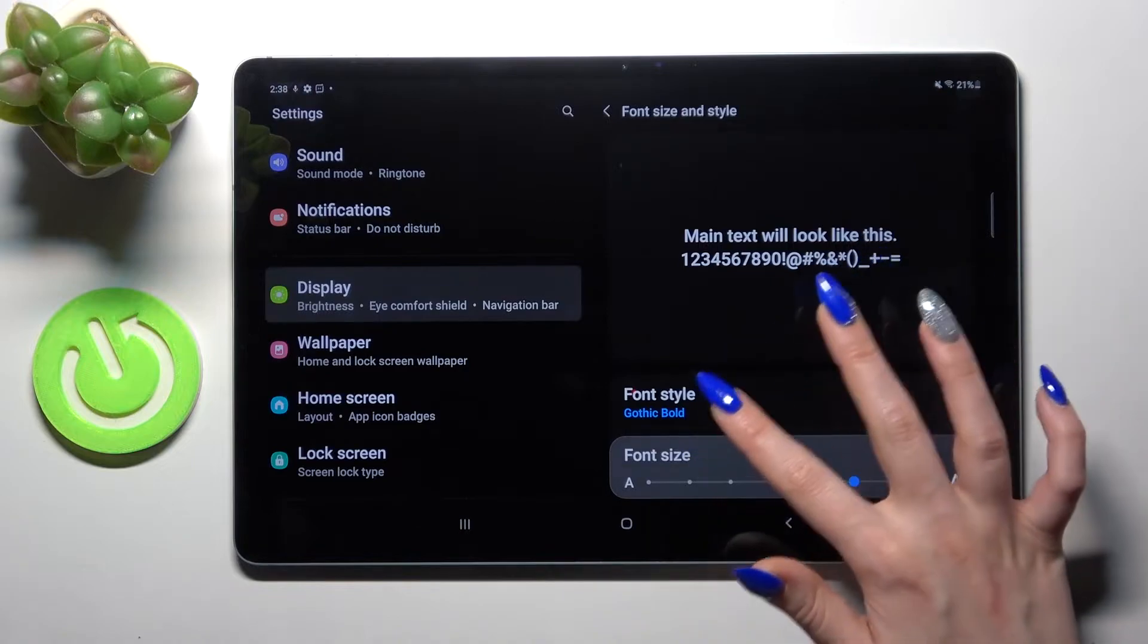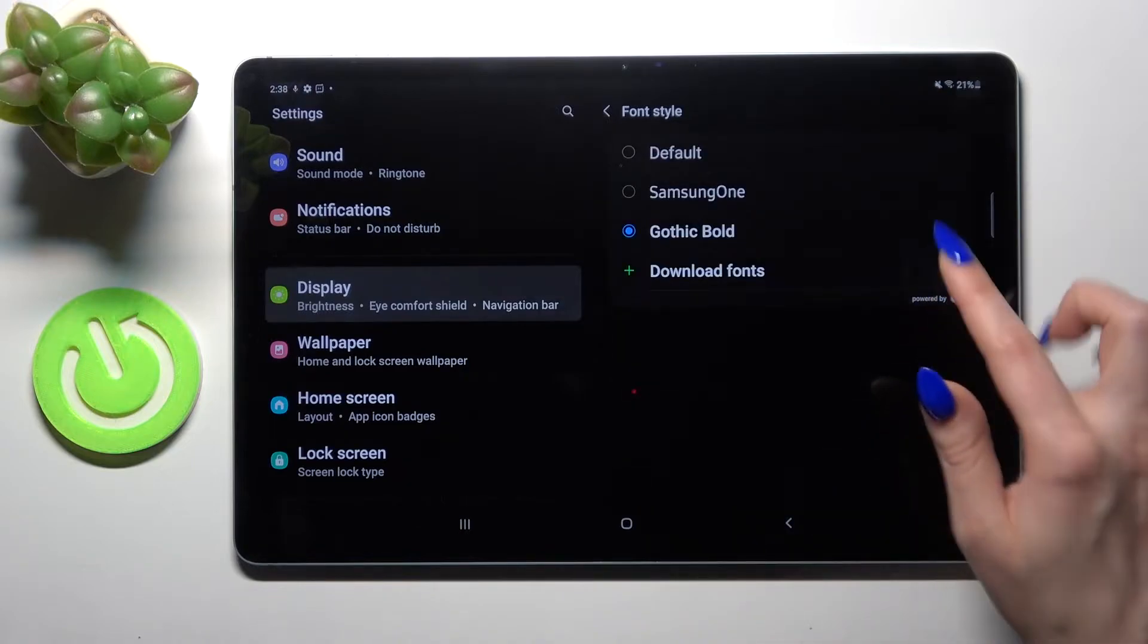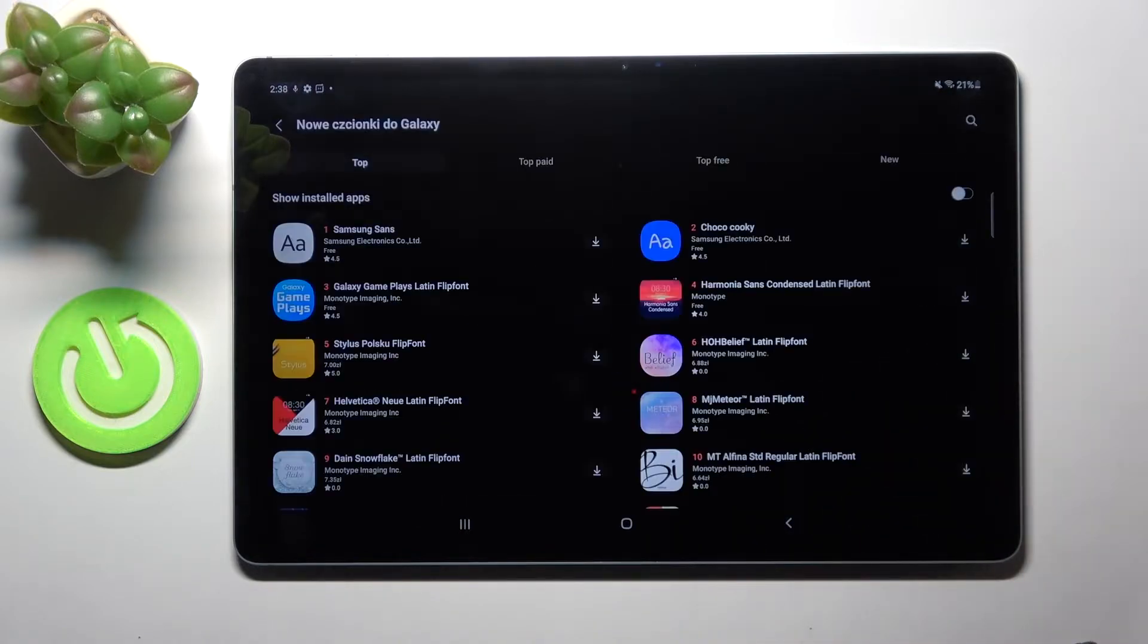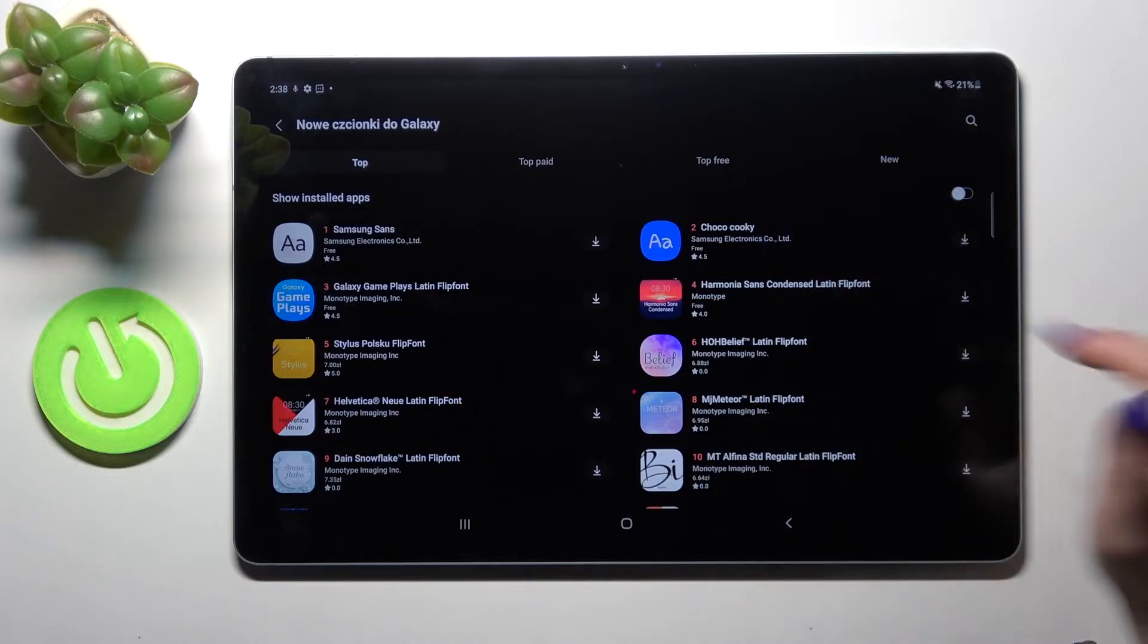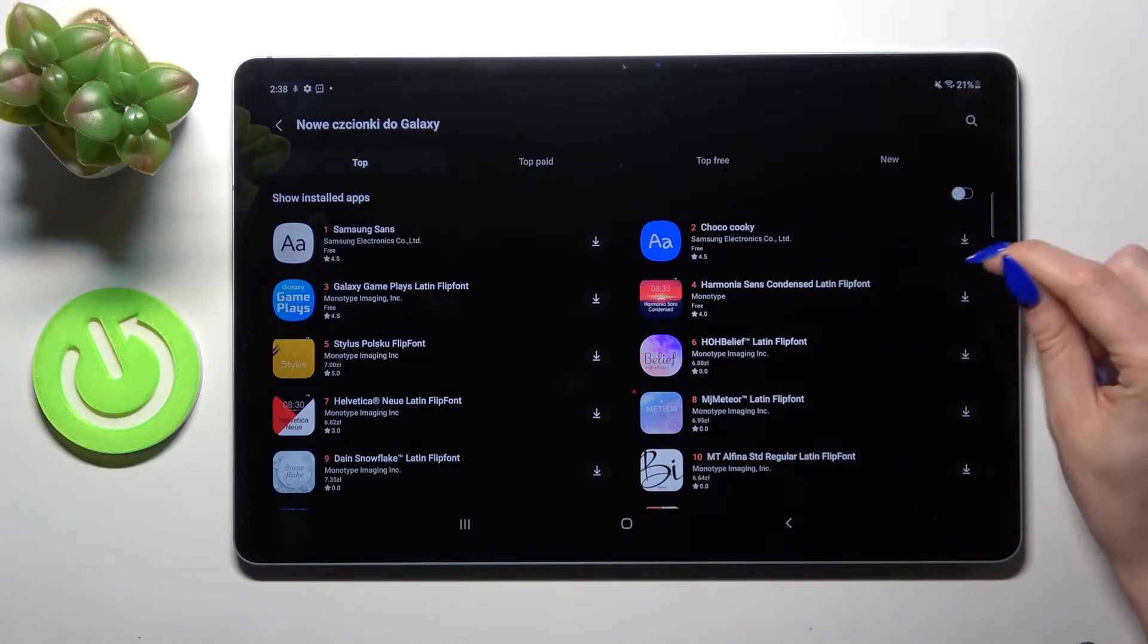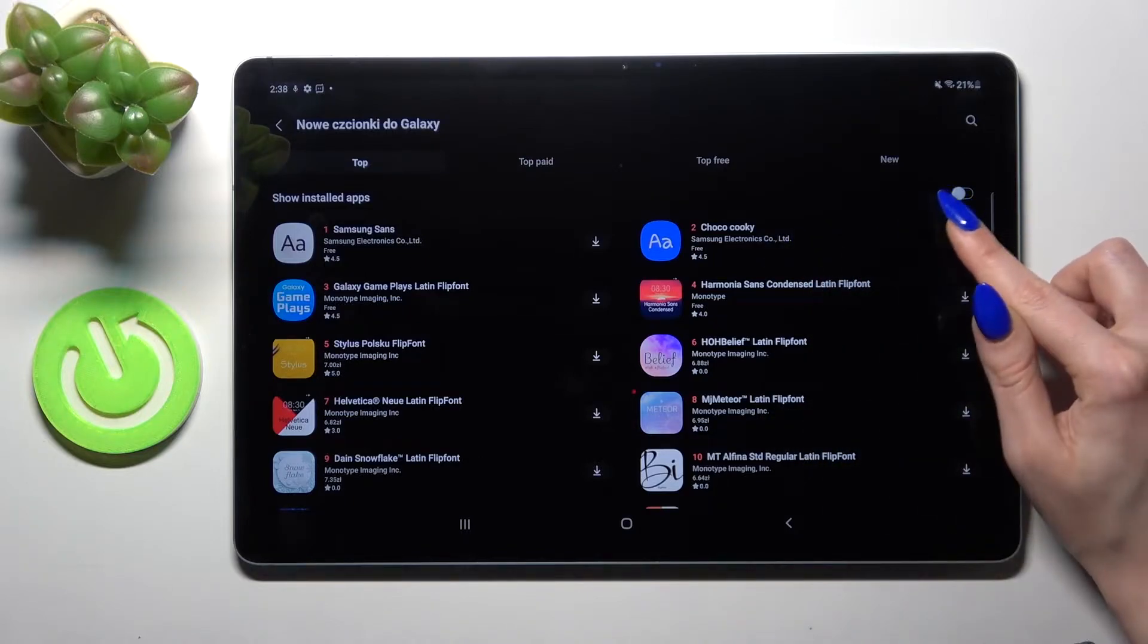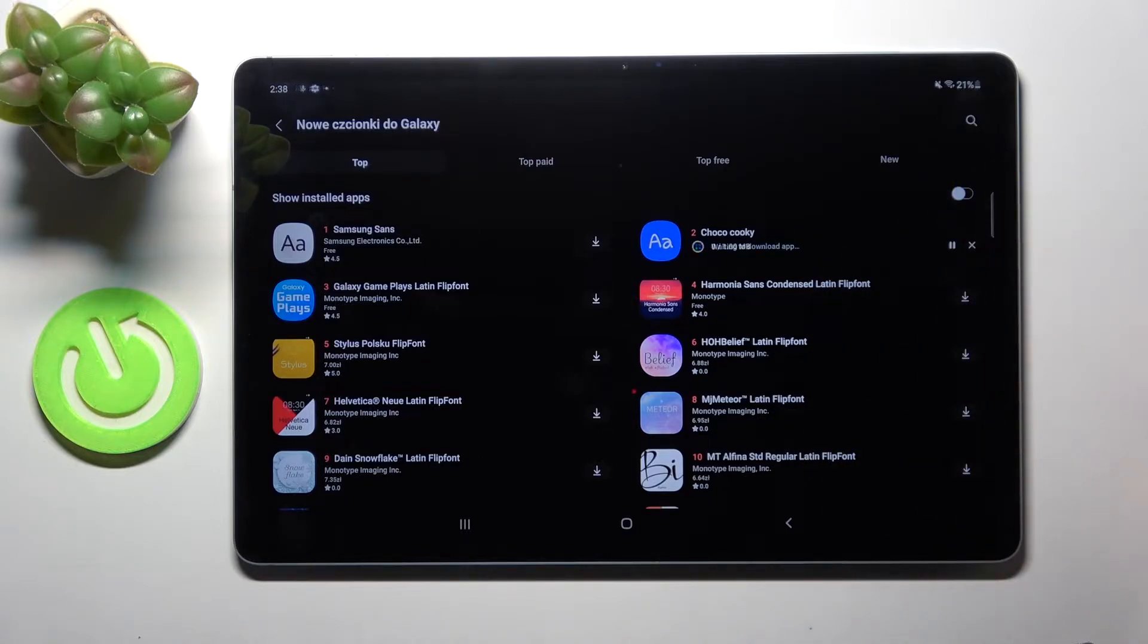But we can also click on font style, tap on download fonts and pick the best one for you. I will go with that one. Then tap on this little icon next to it and wait.